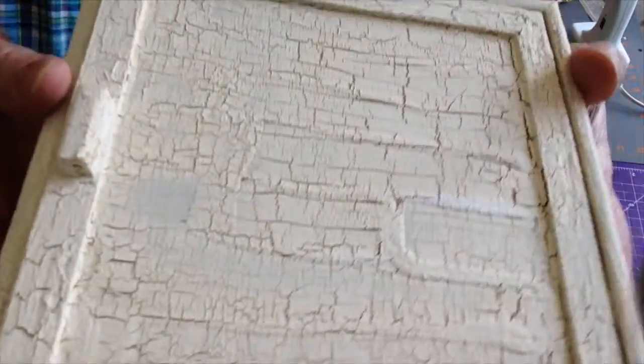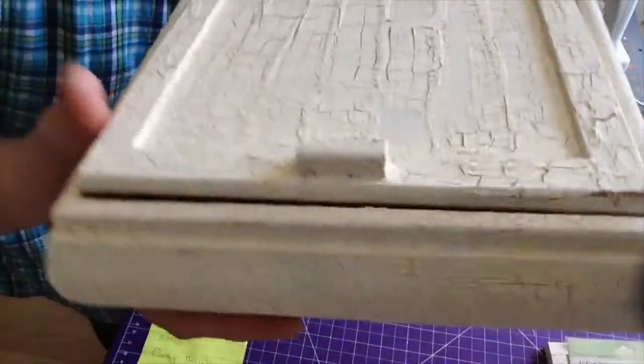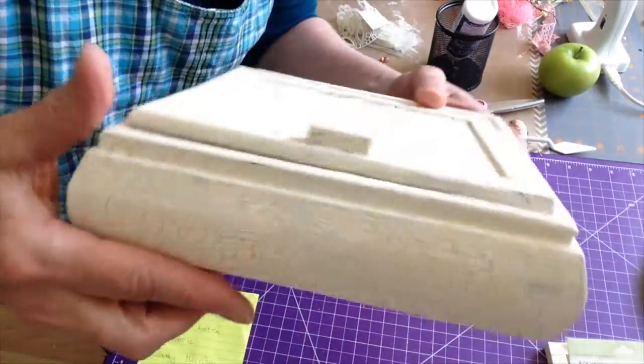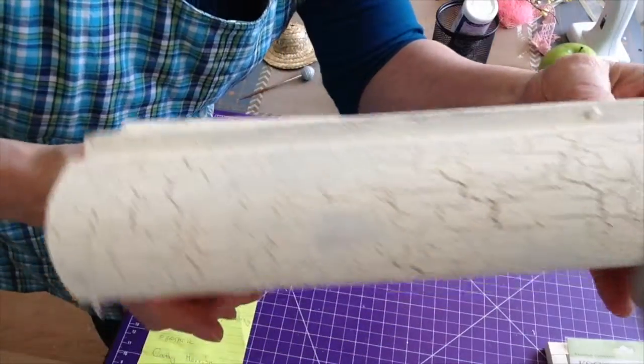Those really thick areas they stay raised. It actually looks like old peeling paint. I love this finish so I'm just going to go ahead and seal it. I want to show you the final results.